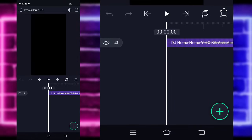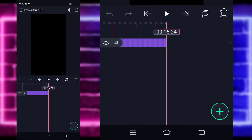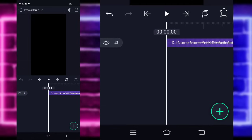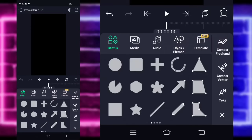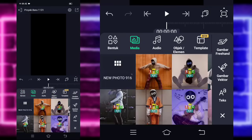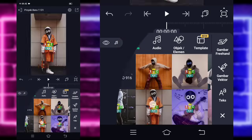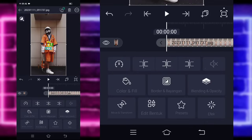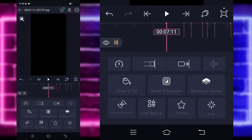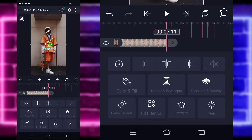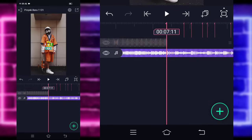Di sini saya sudah menambahkan audio dan beatnya sampai di bagian detik 15.24. Jika kalian juga sudah menambahkan semuanya, kalian tinggal kembali saja ke awal. Klik saja tanda plus di bawah, pilih bagian media, dan tambahkan saja foto kalian. Jika sudah, kalian tinggal panjangkan saja sampai di bagian detik 7.11 menggunakan yang ini. Tambahkan lagi foto yang beda.